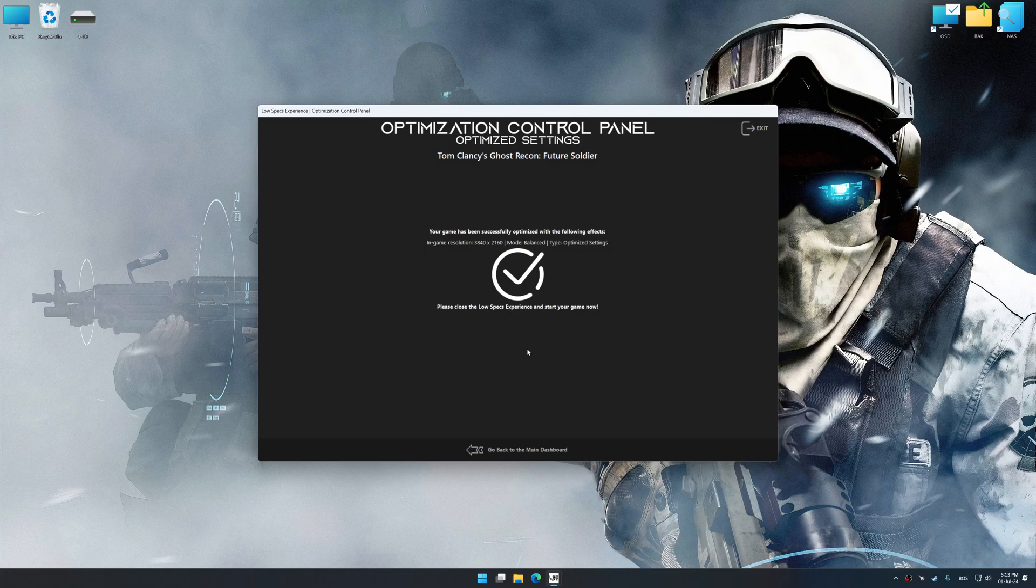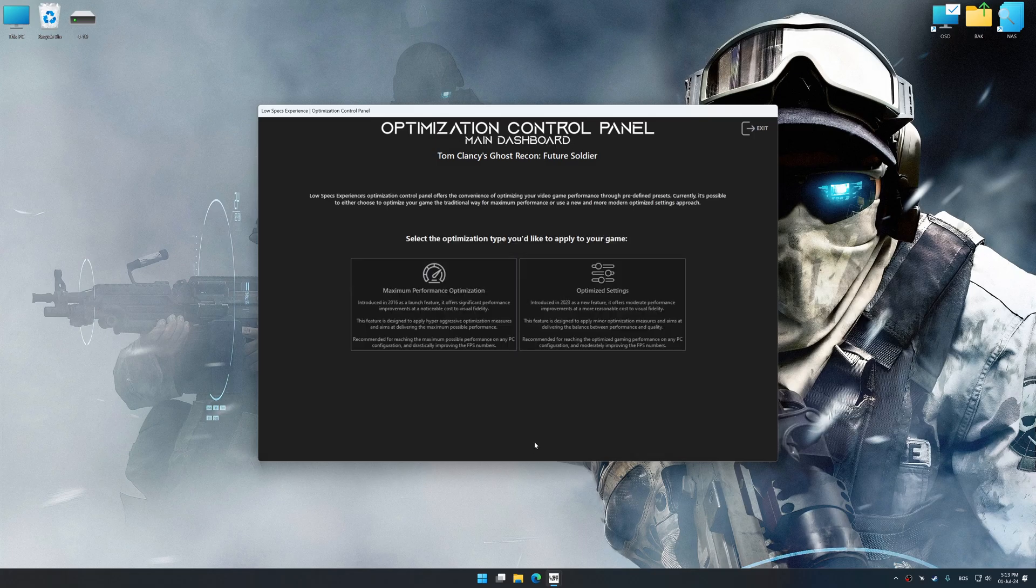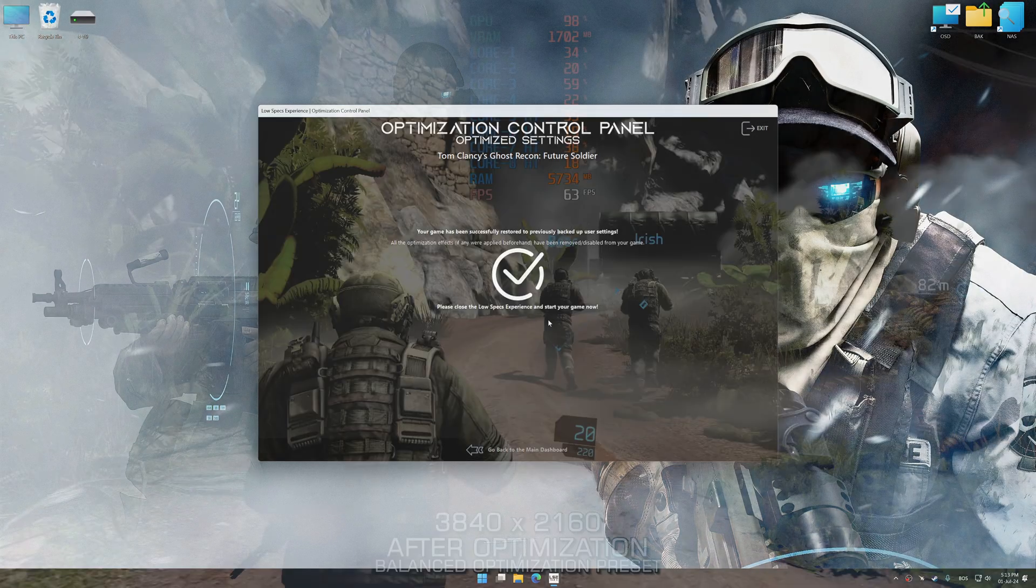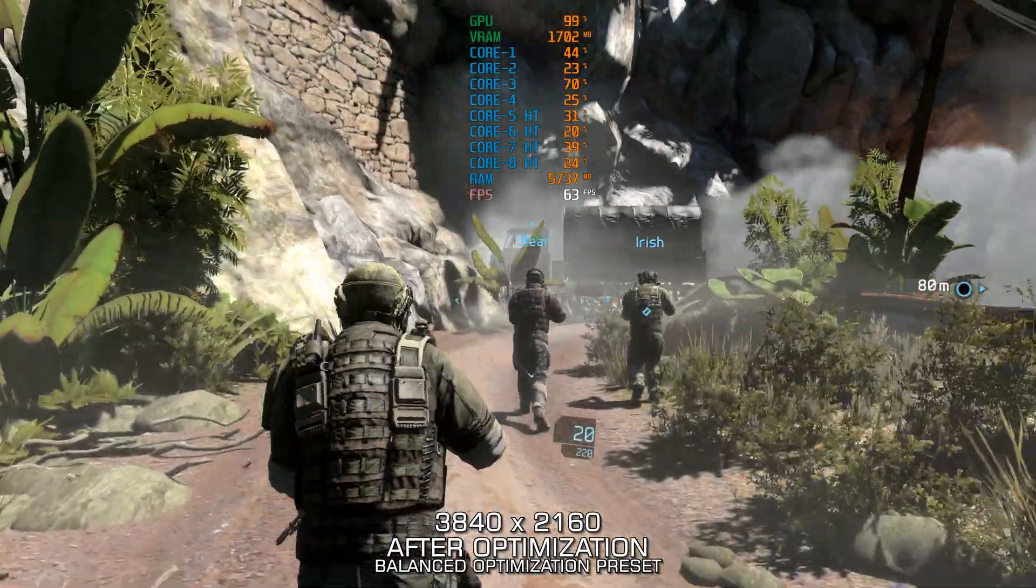Also, if you are unsatisfied with what you see, you can easily remove the optimization effects.